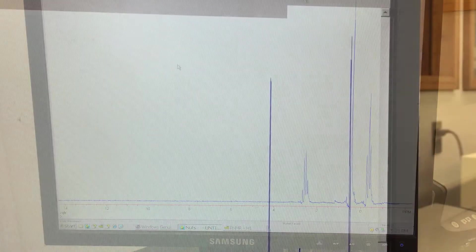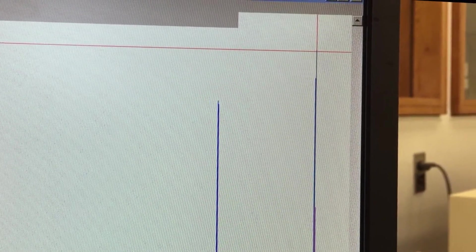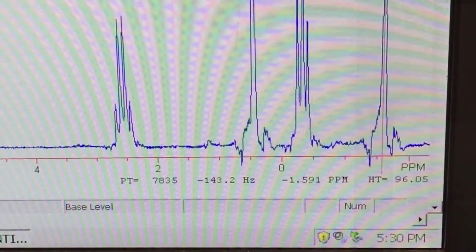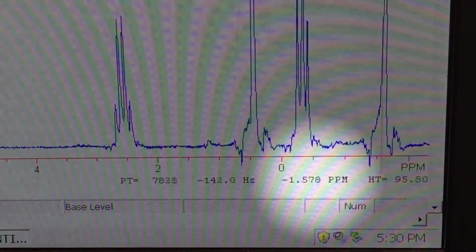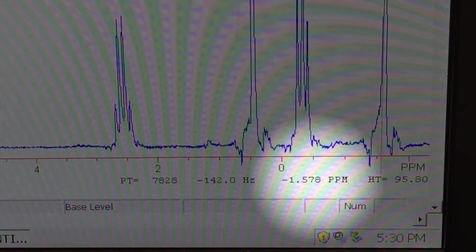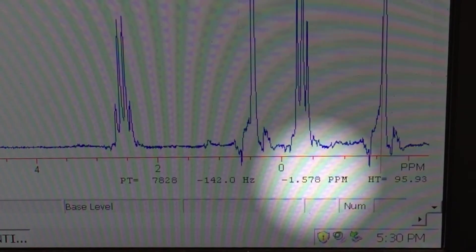Locate the peak furthest upfield, this is the TMS proton signal. Click and hold, moving the crosshairs to the peak until it's highlighted in green. While holding, note the distance of the peak from 0. This is the frequency offset.